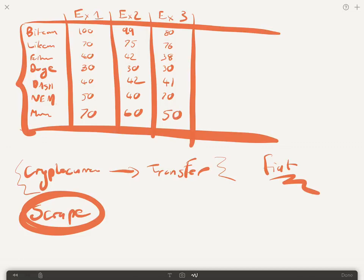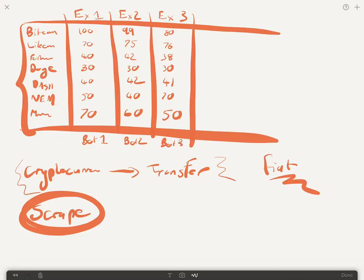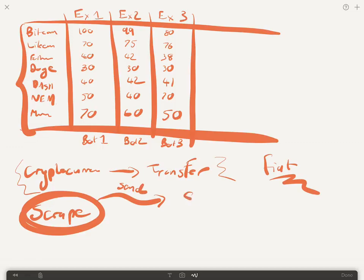Let me just finish this little table. Essentially what you want to do is each bot, so you'll have bot one, bot two, bot three - each exchange you might have to write it in a different language depending on what the exchange is, what their rules are. But essentially you're going to have these bots and the first thing that they're going to be doing is scraping the information of all the various coins. And then what they're going to do is they're going to send this information to your server, so you want some sort of central server.